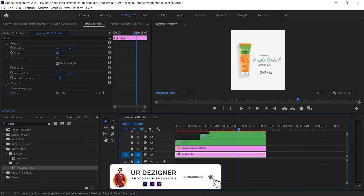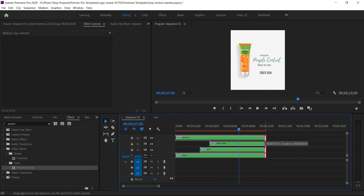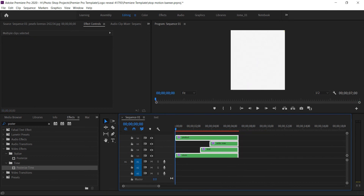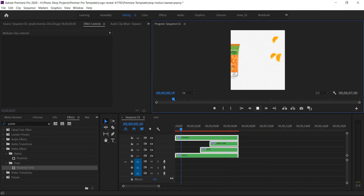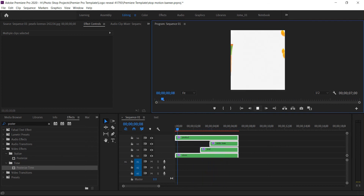If you like this tutorial, please hit like, comment, and share. Don't forget to subscribe and press the bell icon for upcoming tutorial notifications. We're done — now export your motion banner, and after export you can see your banner like this.